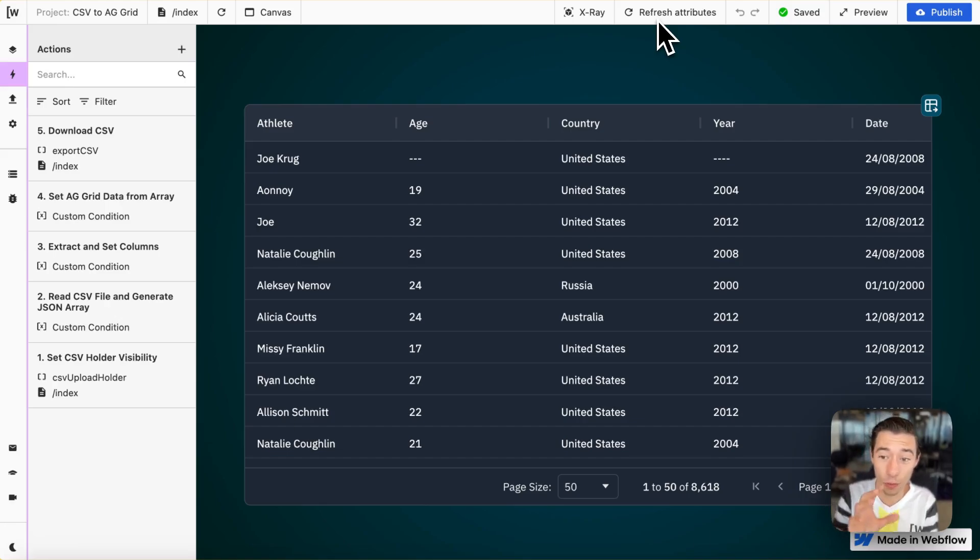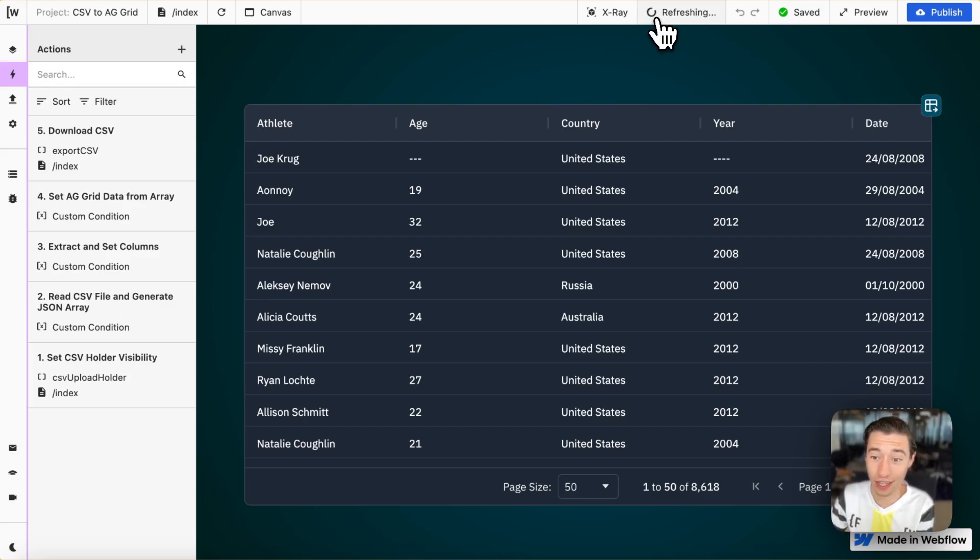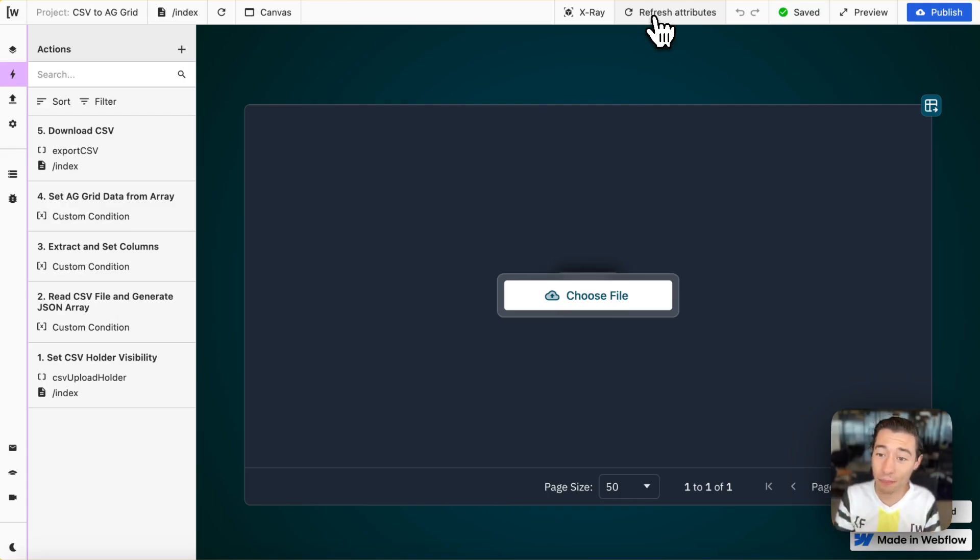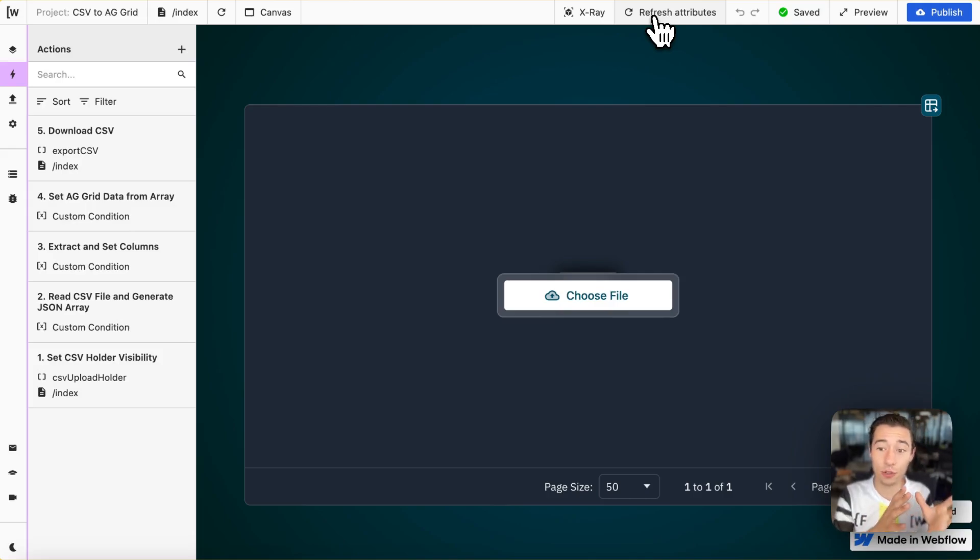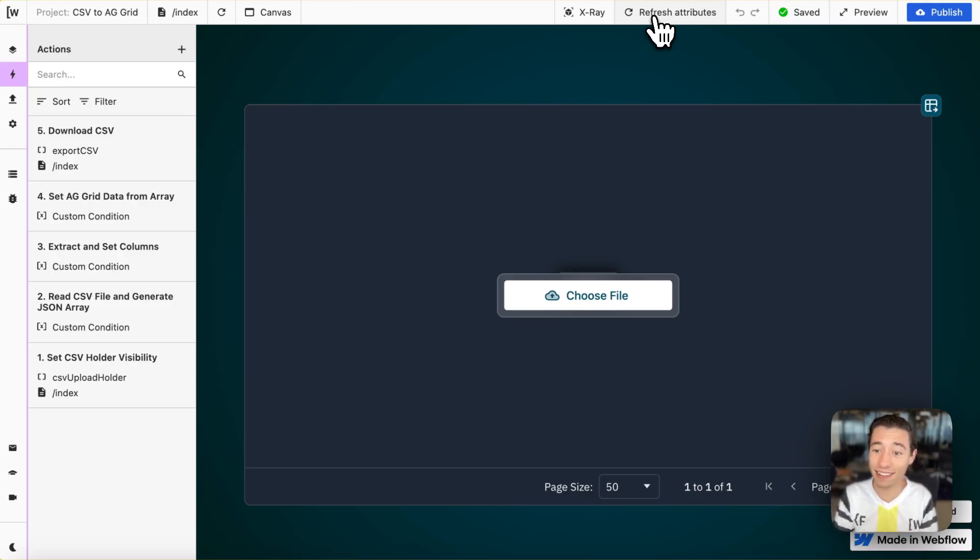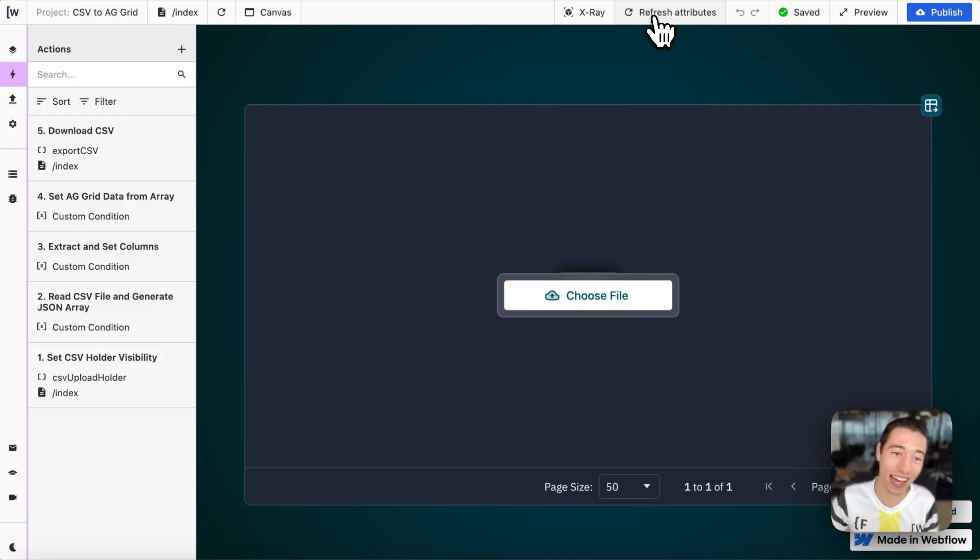This is really a powerful video here and really a powerful tutorial, a powerful clonable because there are so many applications from CRMs to building the next Airtable. You know, if you're familiar with it,